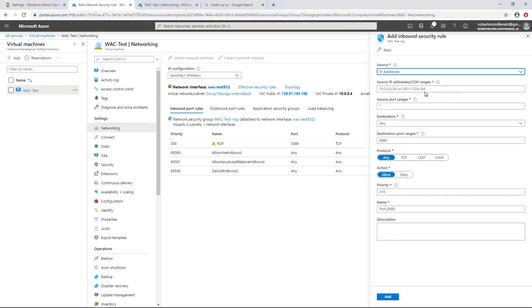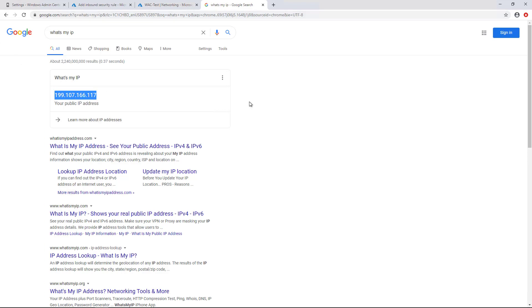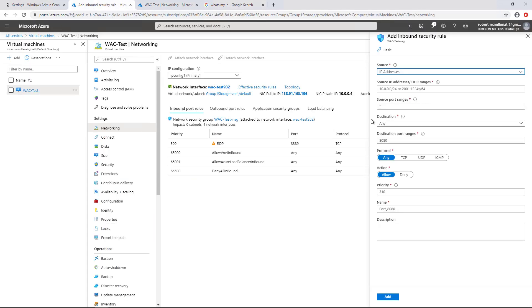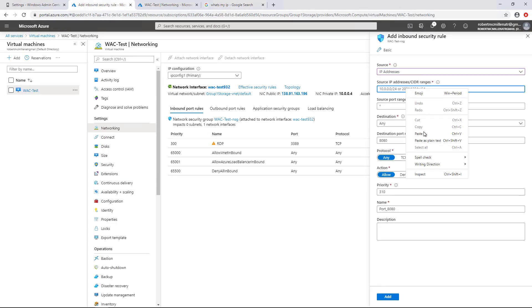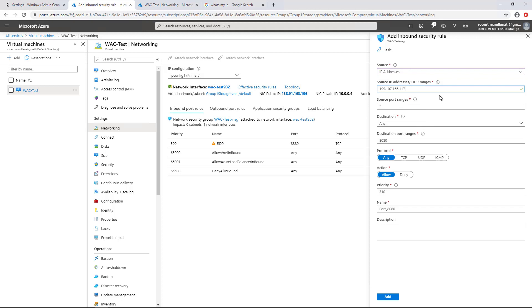So you need to make sure that you paste in the IP address from where you're coming. So you can always easily find out what your IP address is just by typing in, what's my IP, in a Google search, for instance, and just copy whatever that IP is. Next, we're going to go back to the Networking, and I'm going to paste that in. Now, if you have a range of IP addresses, you can do that as well.